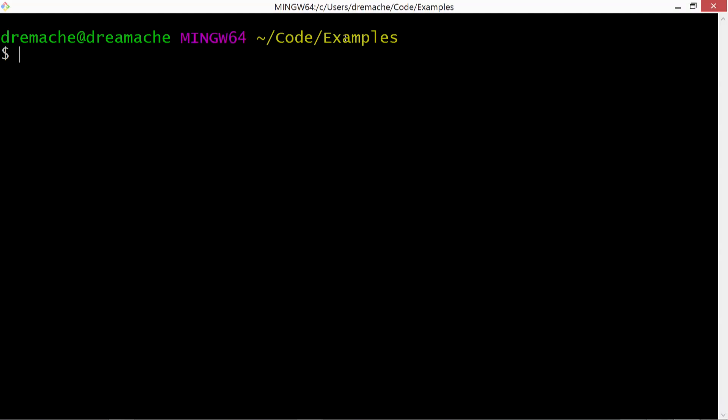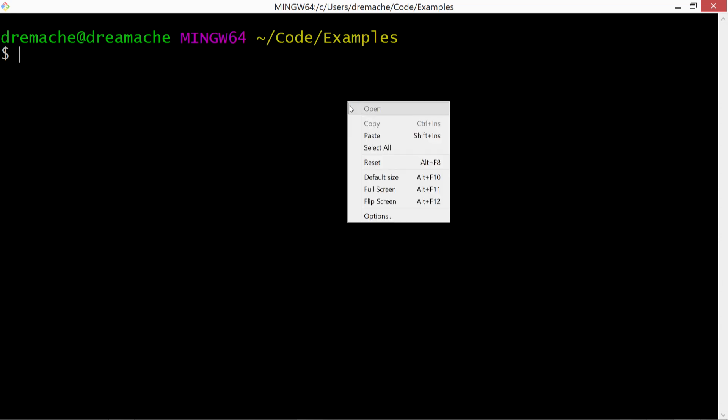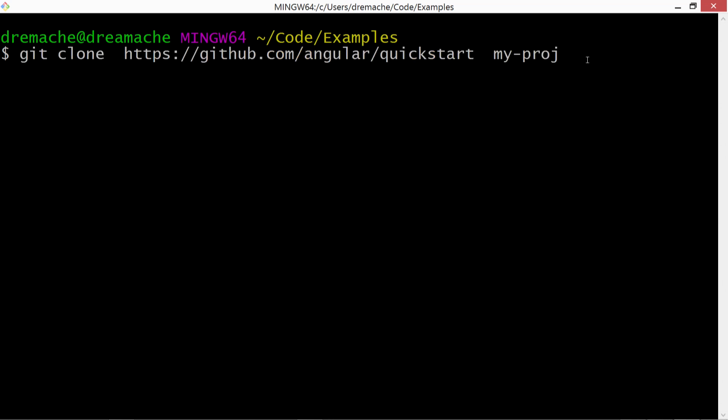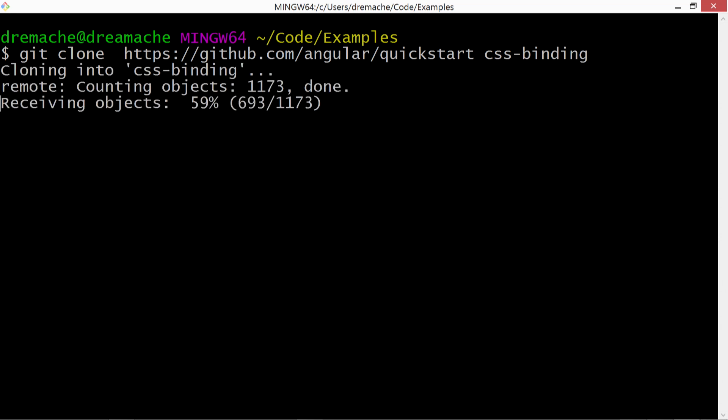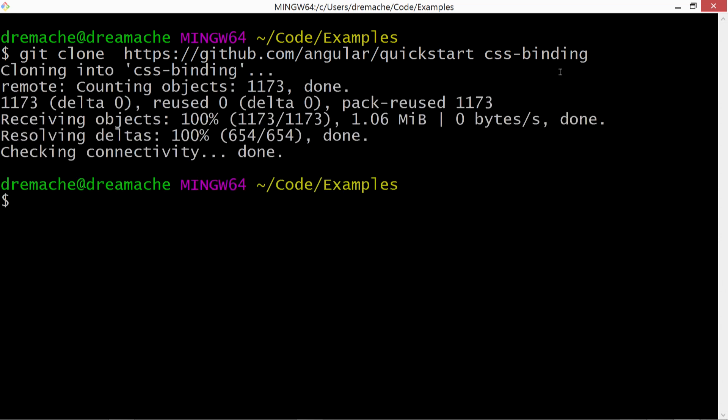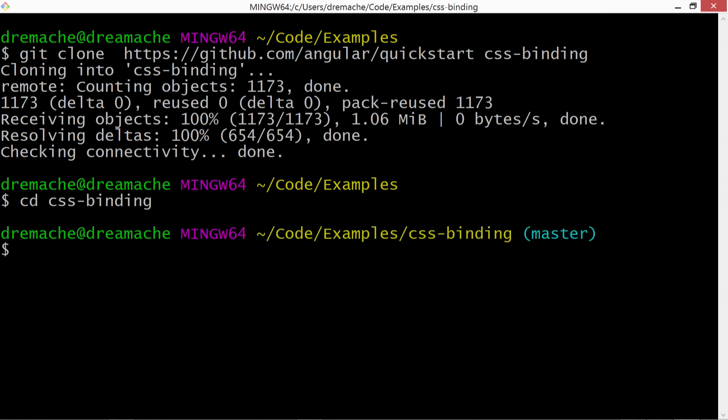And then we're going to go to our command prompt. I'm in my code examples folder. And by the way, I'm using Git Bash. If you want to use that as well, it's free. I'm going to right click and paste. And then we're just going to call this CSS binding. And hit Enter, and then cd into it, and then npm install.